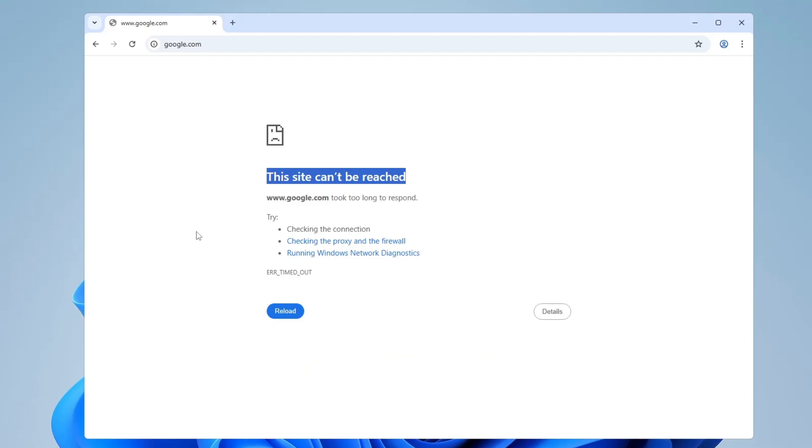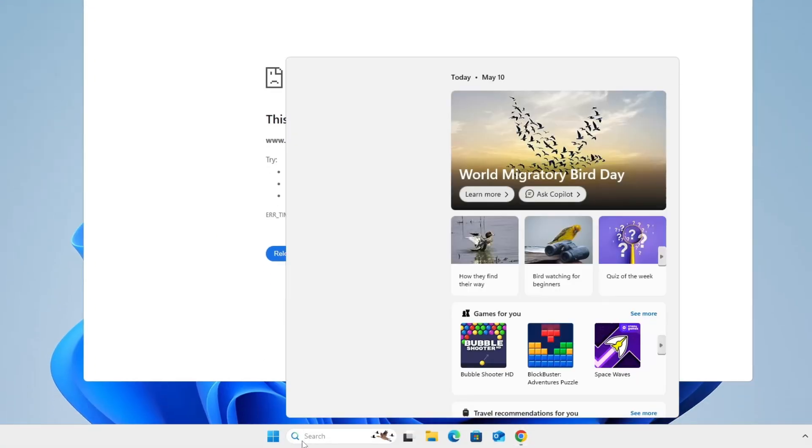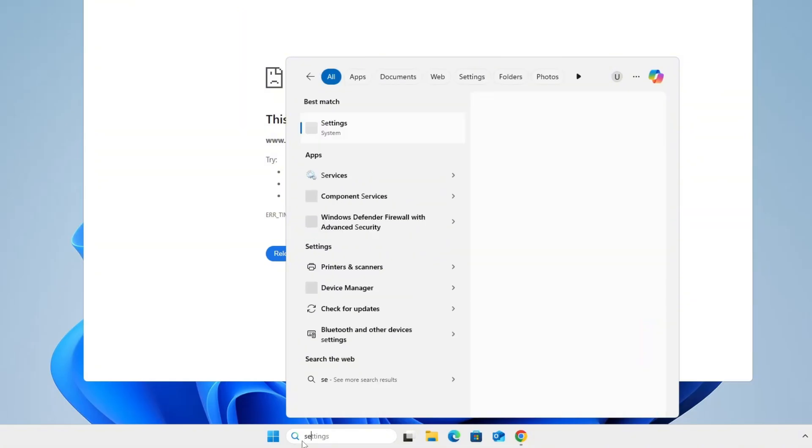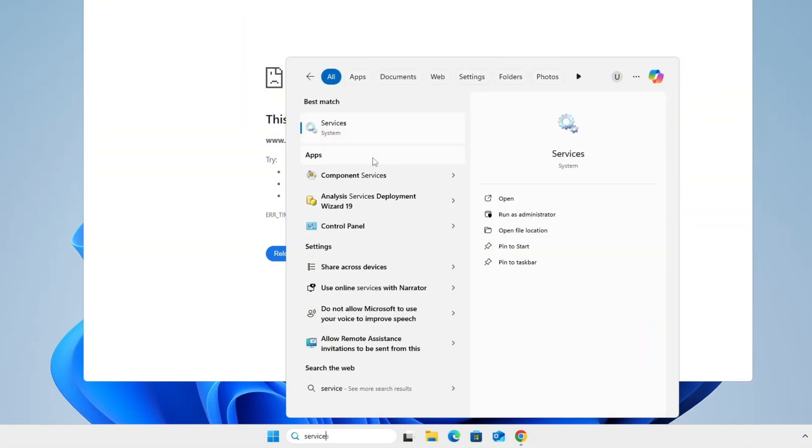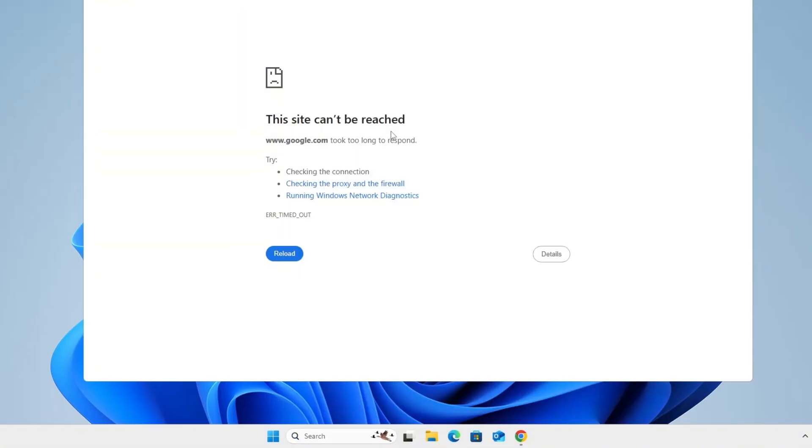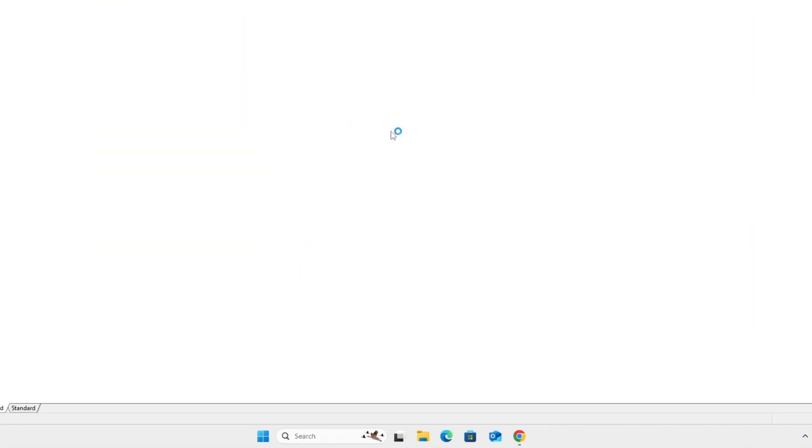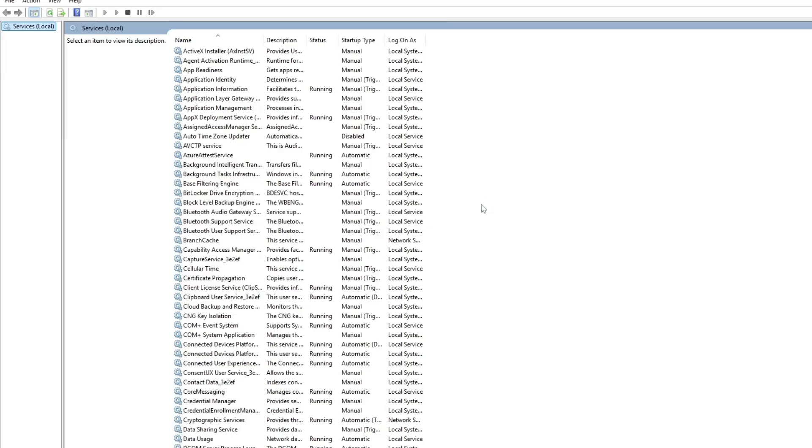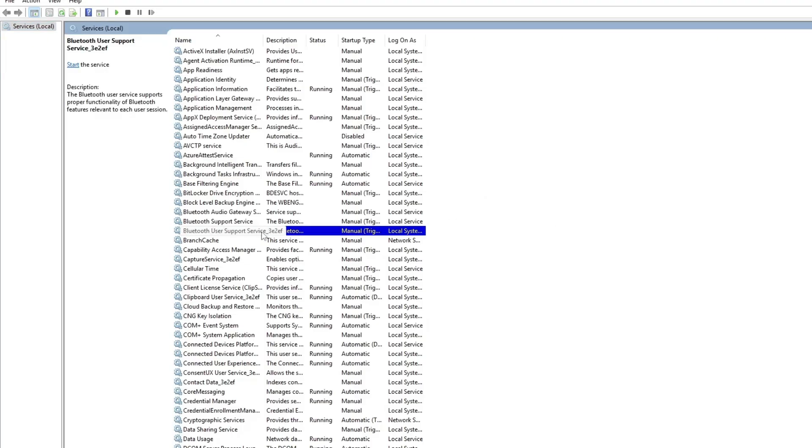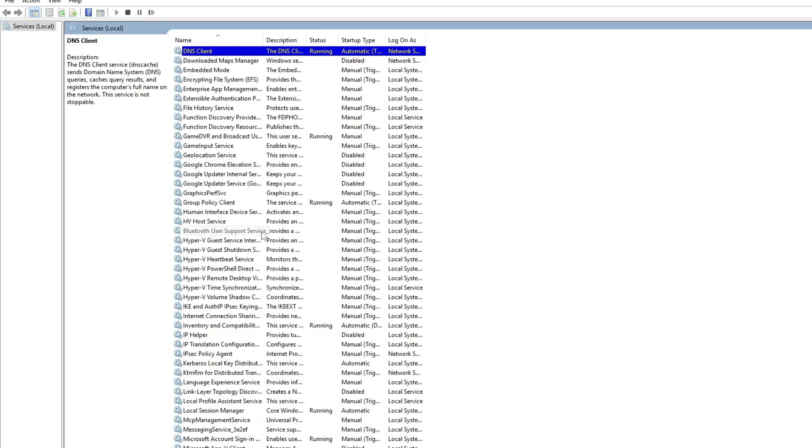The first thing we'll try is restarting the DNS client and DHCP service. To do that, go to the Windows search bar and type services. When you see it in the results, open the services application. Once the services window opens, click anywhere in the list and press the D key to jump to services that start with the letter D.